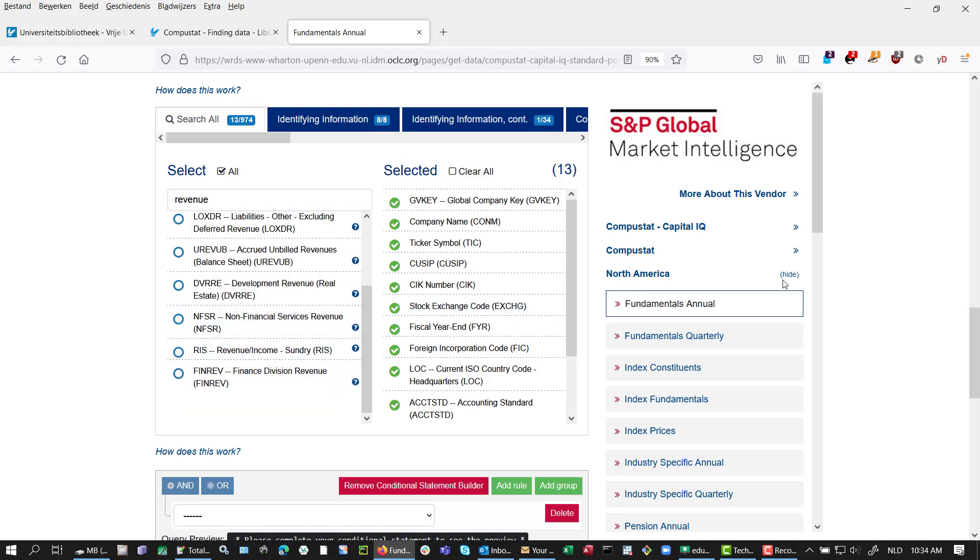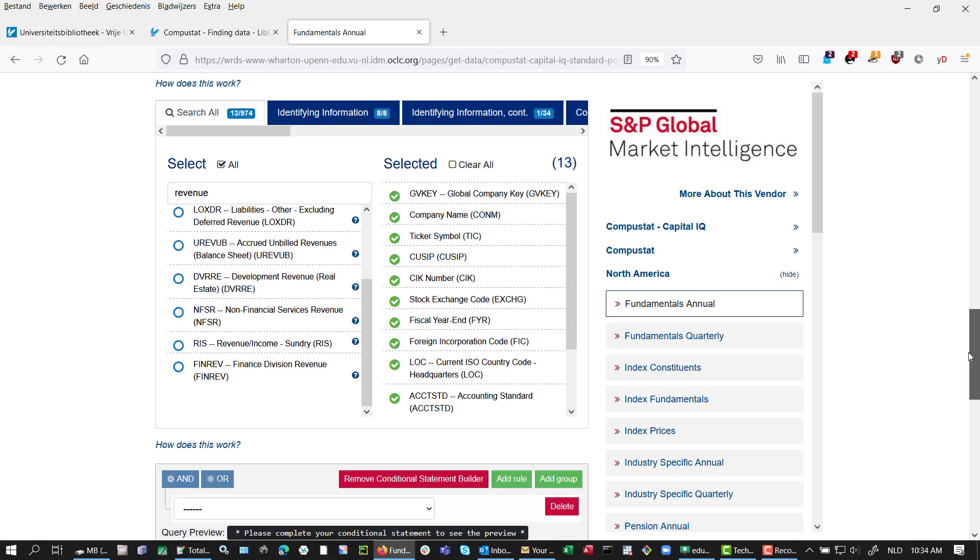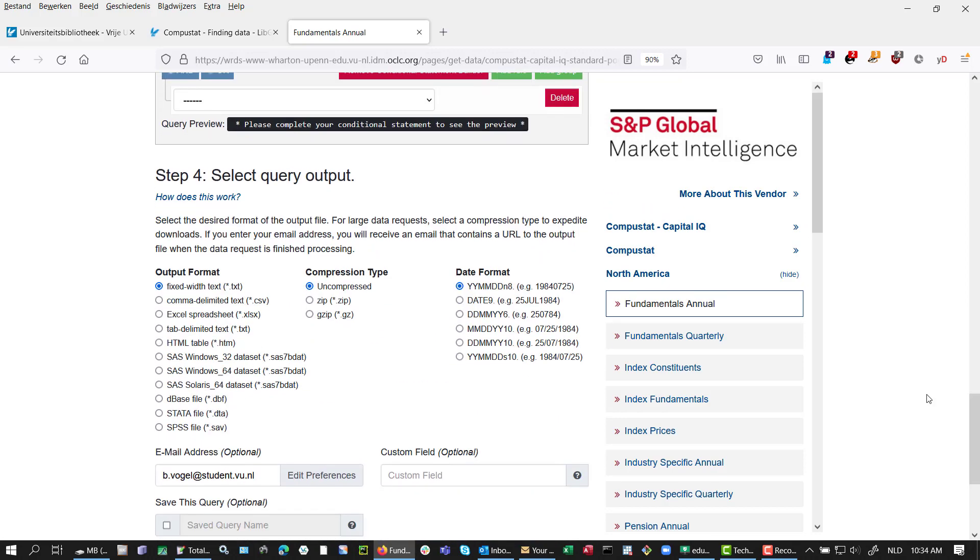There we go. That's fine for this example. Final step: we select the download option. By the way, never select Excel, which does auto-formatting—it messes up your data.